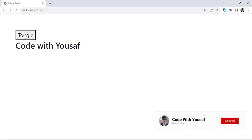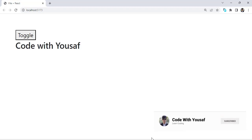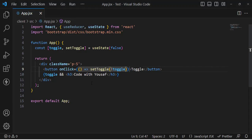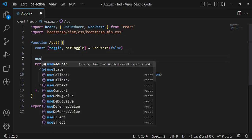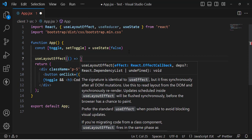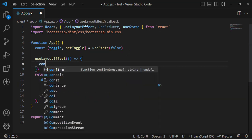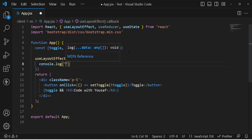We have a toggle example — whenever we press it, it will display and then remove back. This is the example we will use to explain the useLayoutEffect hook. Let's add both useLayoutEffect and useEffect hooks and check the console log output.